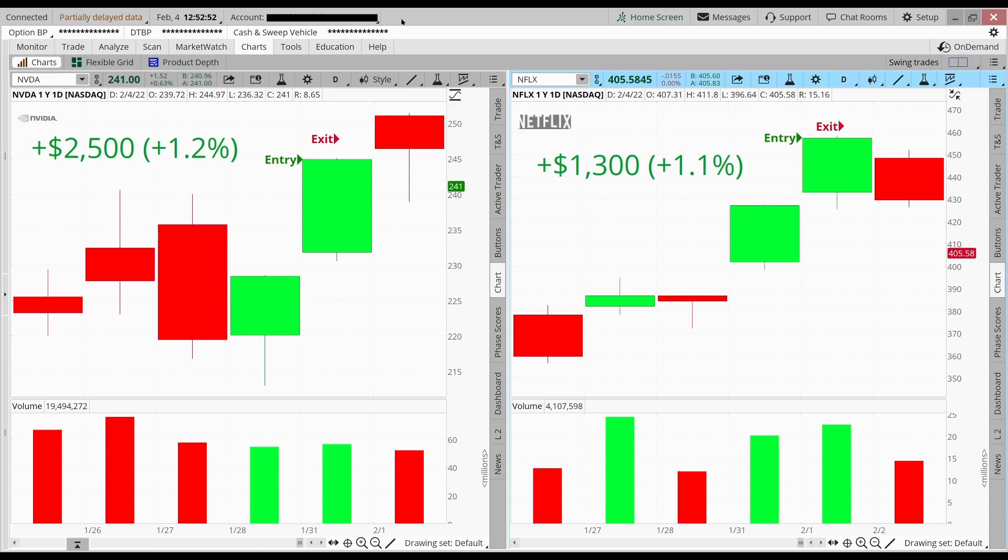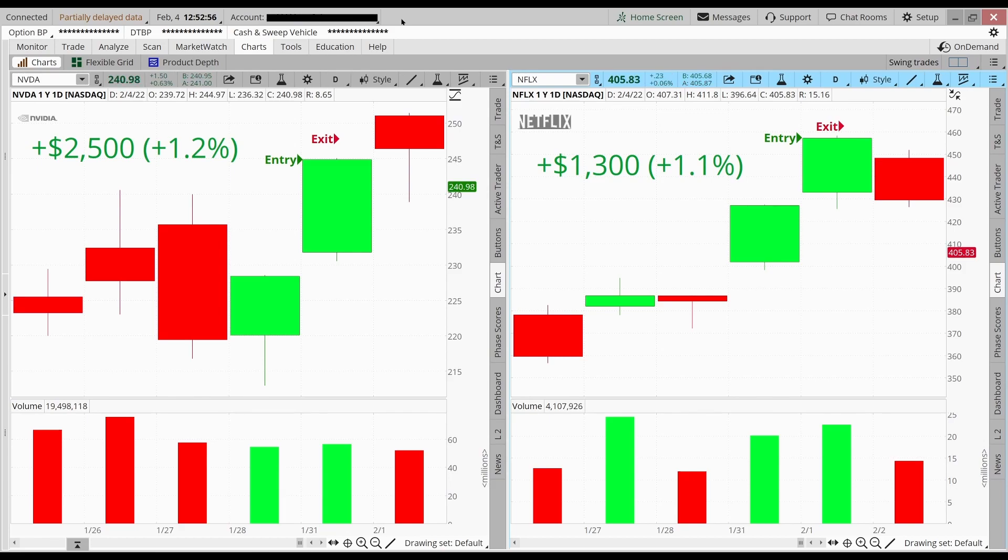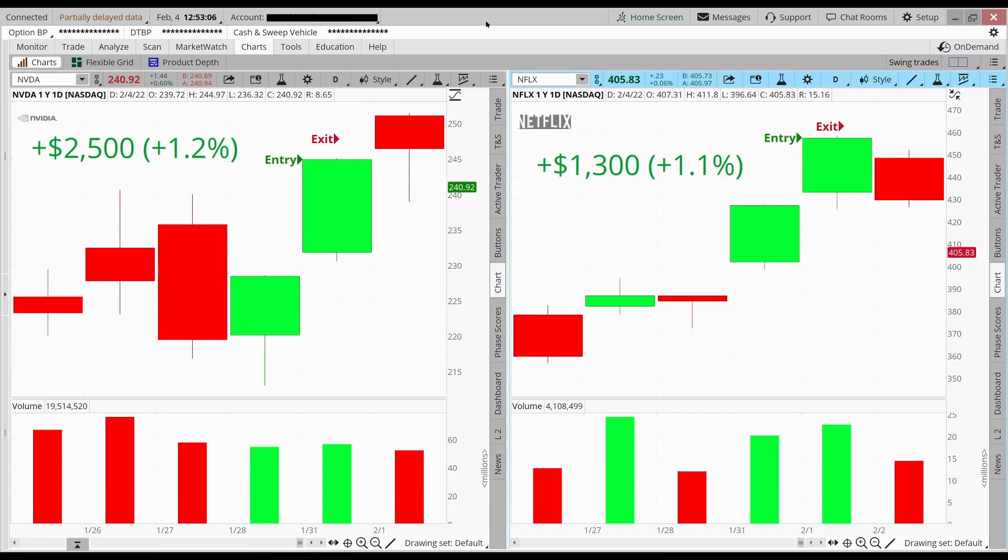It's Friday afternoon, the 4th of February, and I want to recap my two swing trades that I made this week. One of them was on Nvidia and the other one was Netflix. You can see on both trades I made over 1% on them, so you can tell I'm having a good week. Let me show you guys how I found these swing trades.